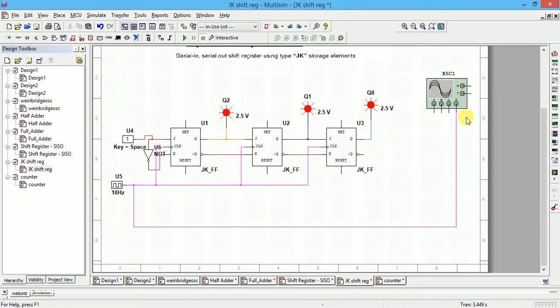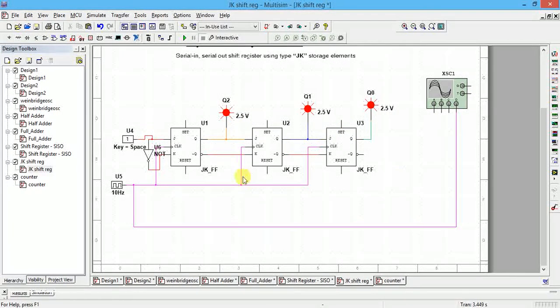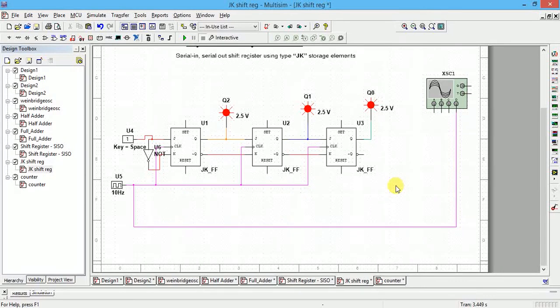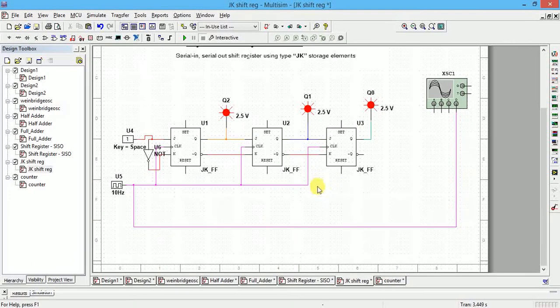In a four-channel oscilloscope you can see only four channels, so if you include four flip-flop outputs — QA, QB, QC, QD — plus the clock, you would need a separate oscilloscope. That is why I have placed only three flip-flops here, giving outputs QA, QB, and QC.